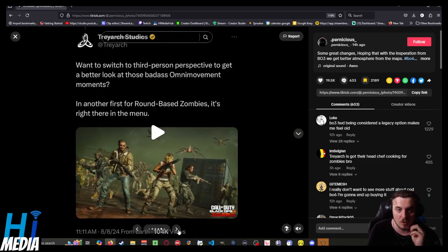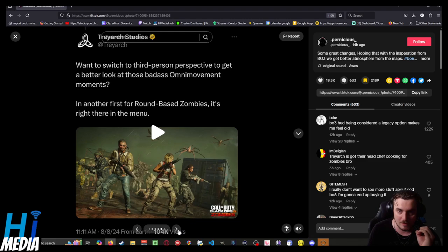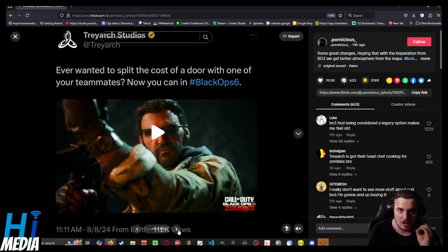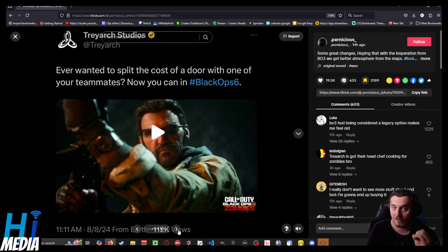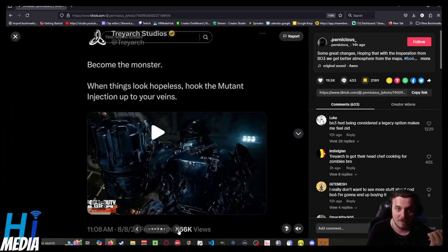They also have a third-person perspective, and they're allowing you to split door costs with teammates. Holy shit, that's a giant benefit.